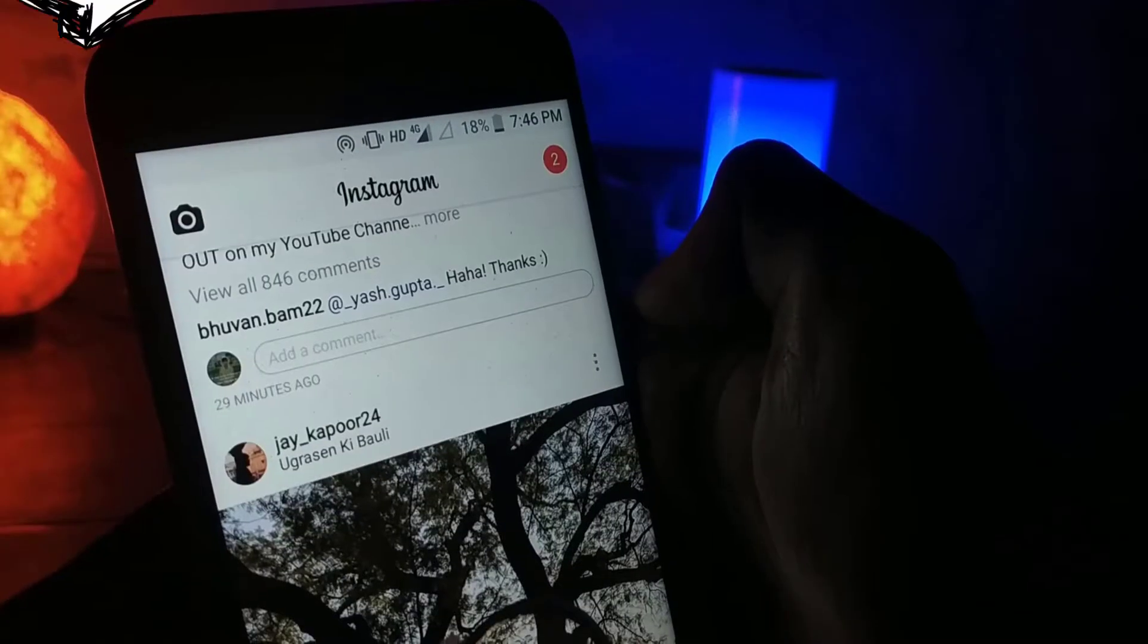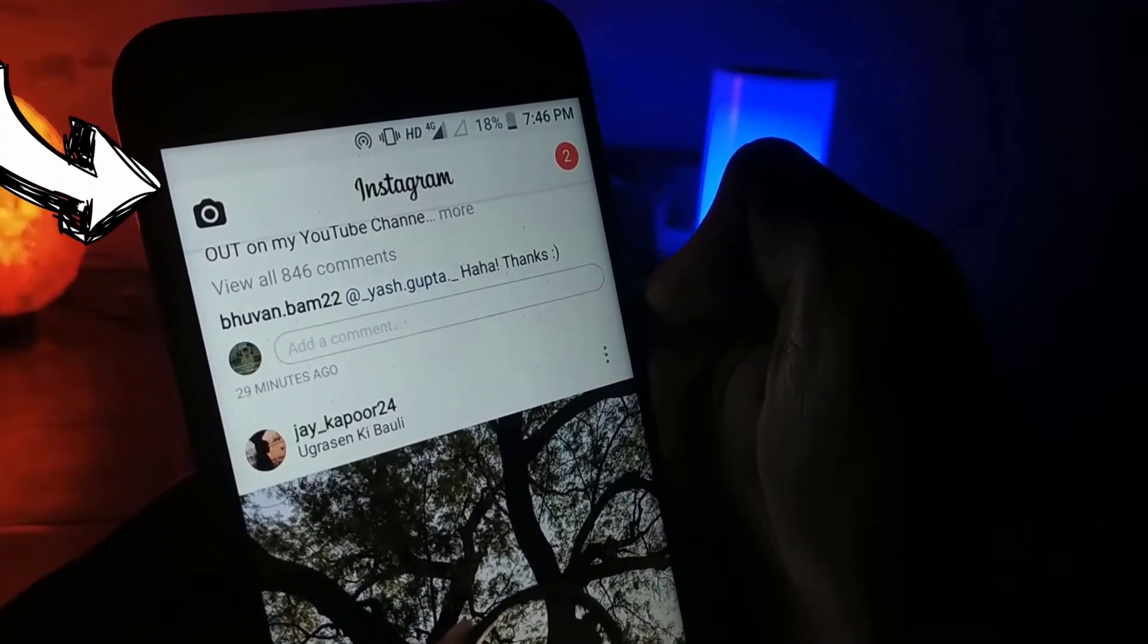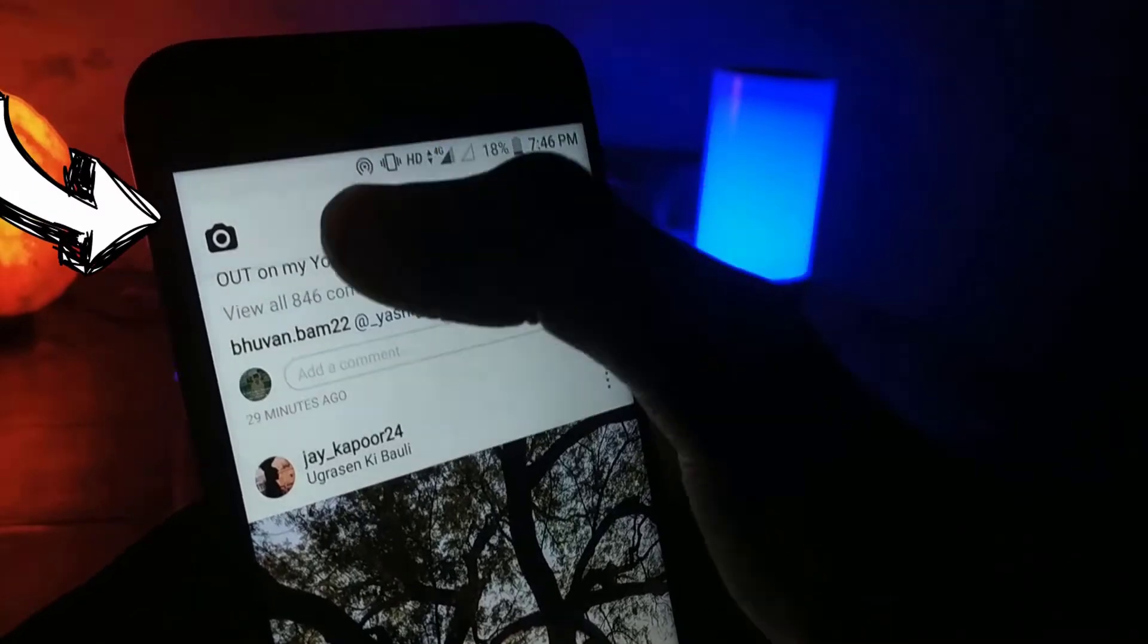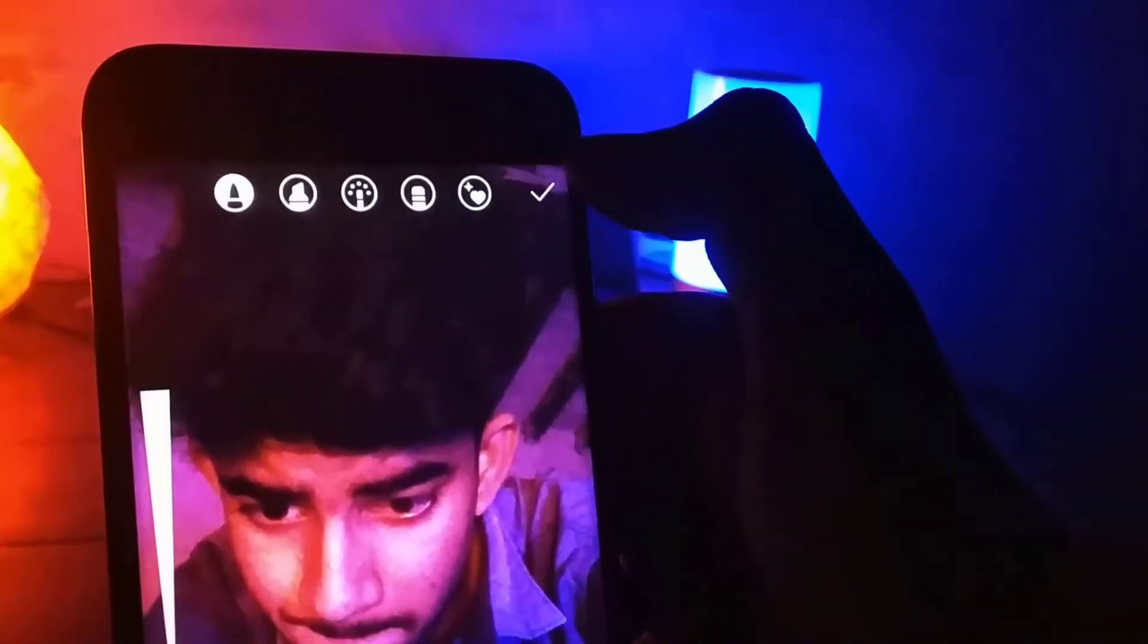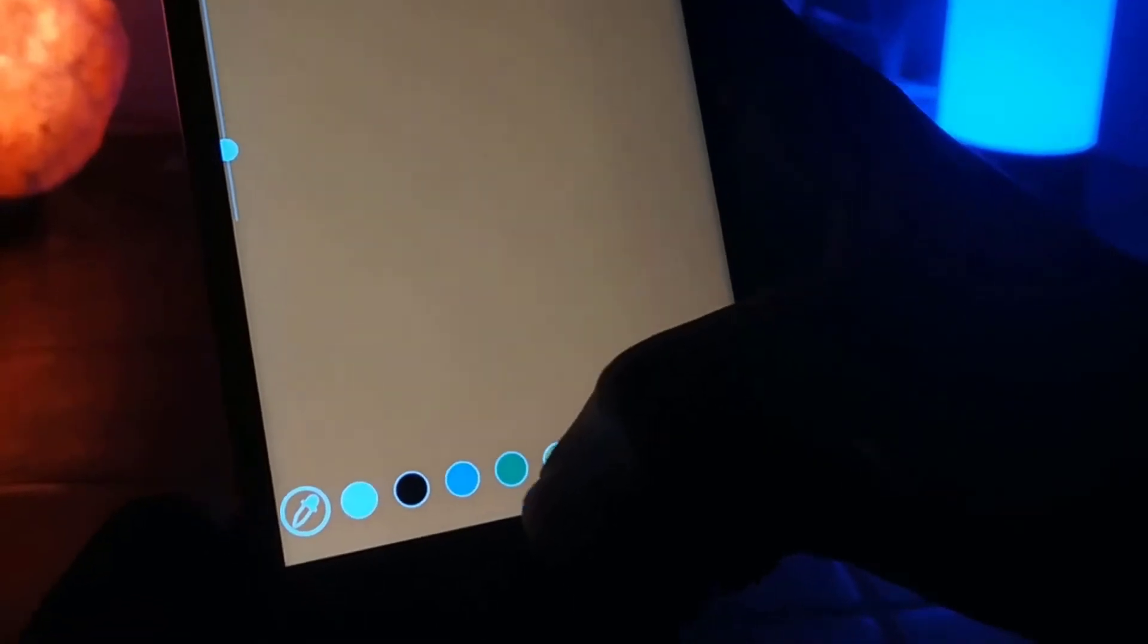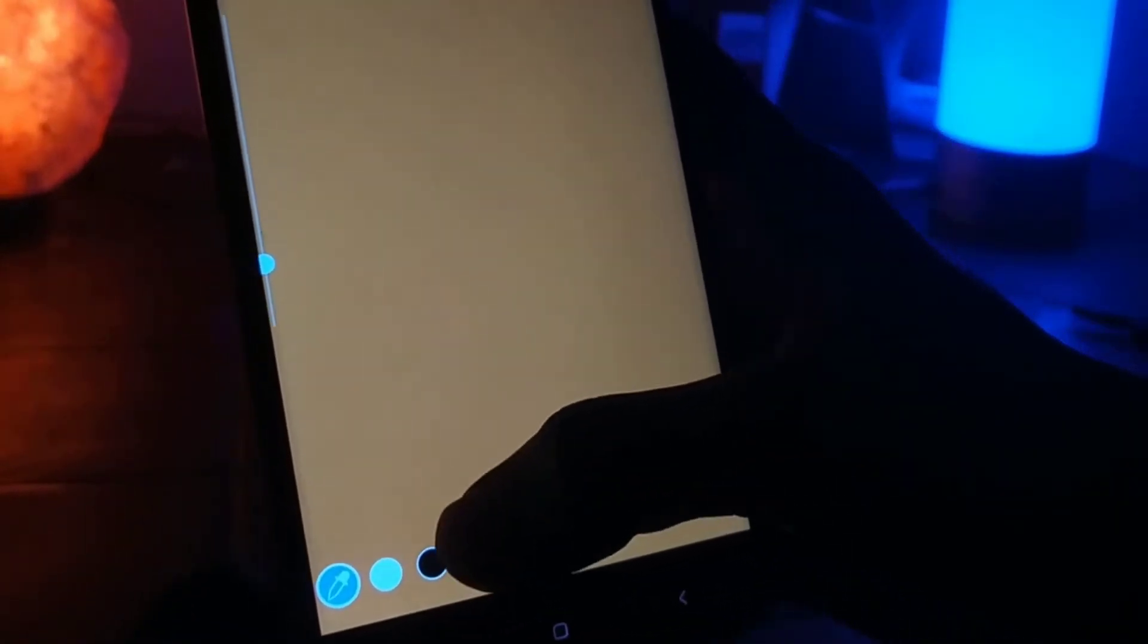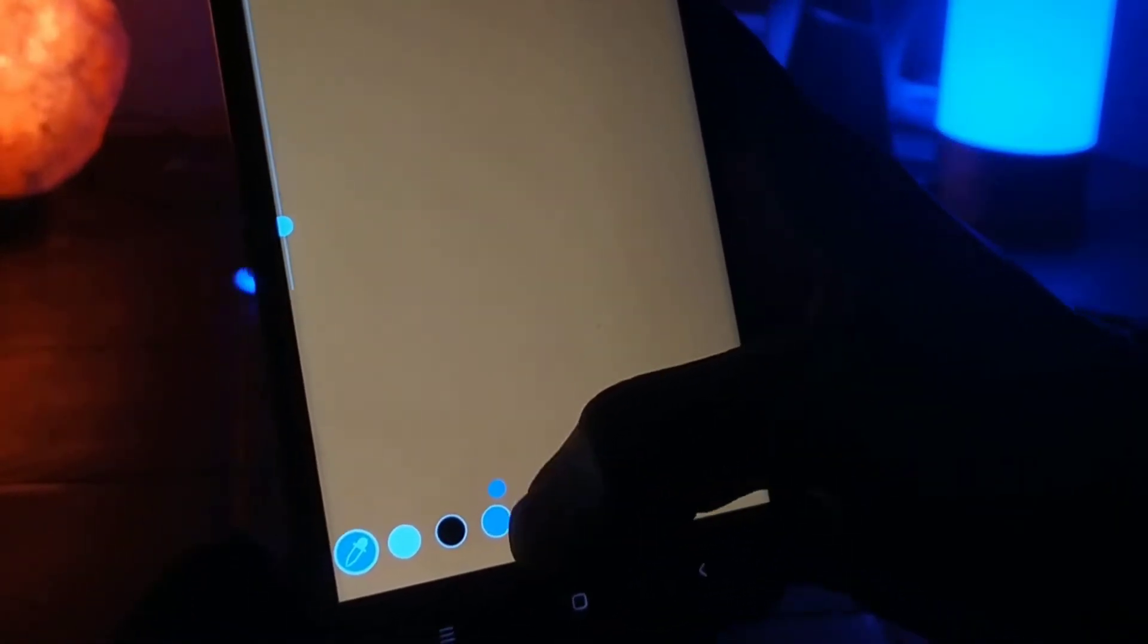First of all, tap on the camera icon to get into the story. Now tap on the pencil icon. Now in the drop down color section, select any color and then tap for three seconds on screen. Boom, the color of the background of your Instagram story will be changed.